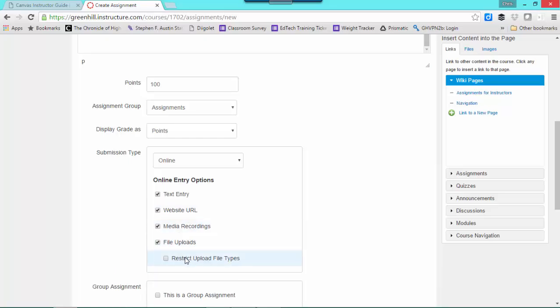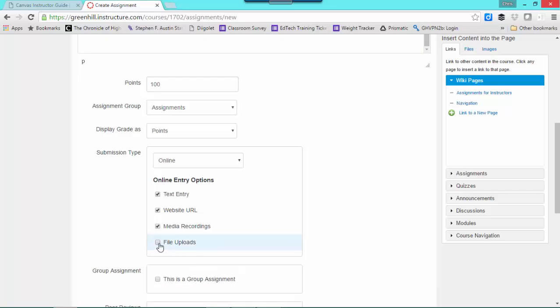There is the option to restrict the upload file types. I would encourage you probably not to use that. We are a face-to-face school, so there's very little use of that particular feature for us. In this particular case, I'm simply going to say that it's going to be a text entry.